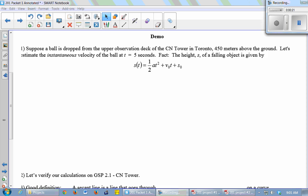I have a function for the position of the ball. The height of the ball above the ground after t seconds is given by ½at² + v₀t + s₀. A is the acceleration due to gravity — anybody know what that is? 9.8 meters per second squared. So A is negative 9.8 meters per second squared.